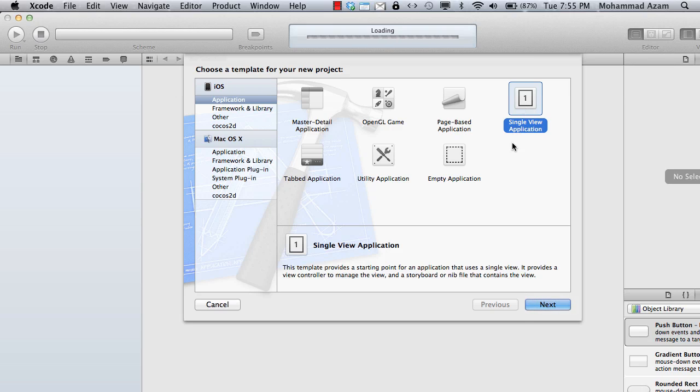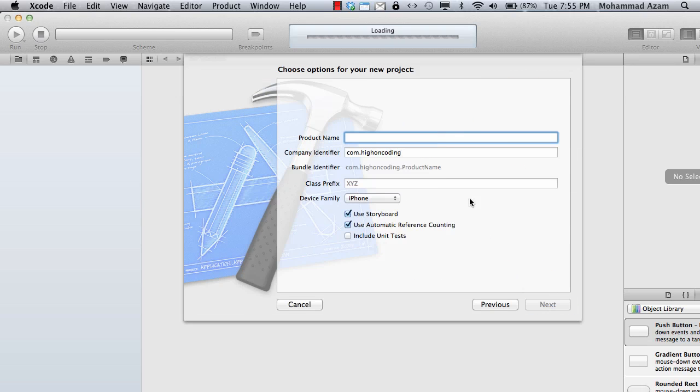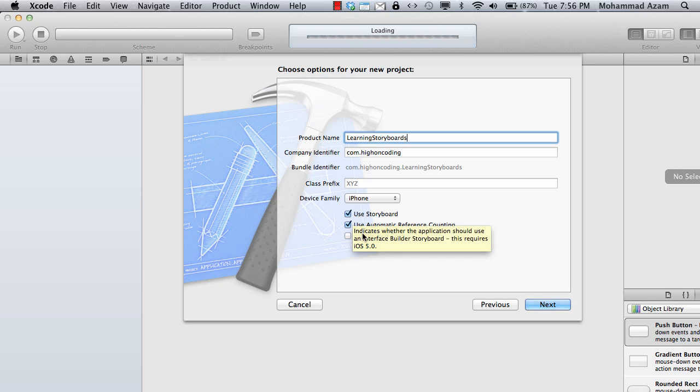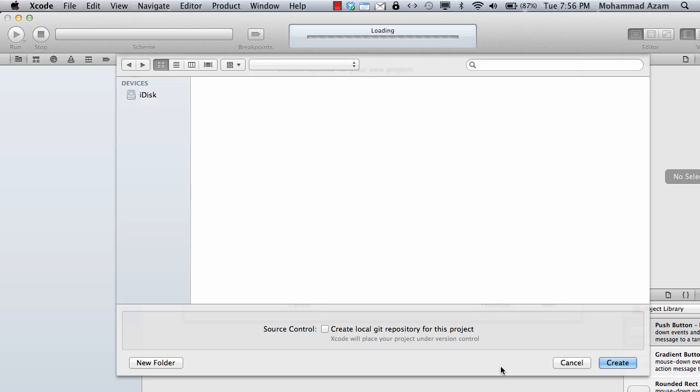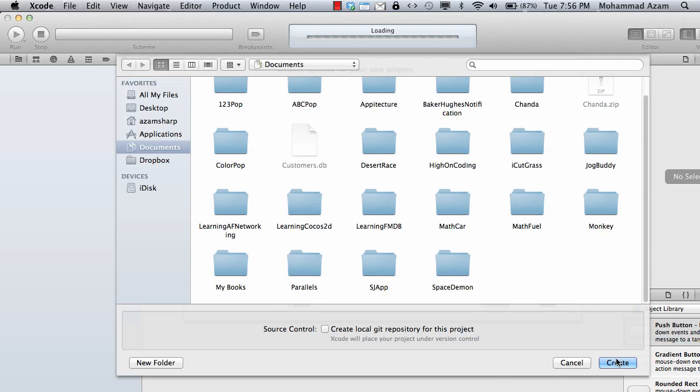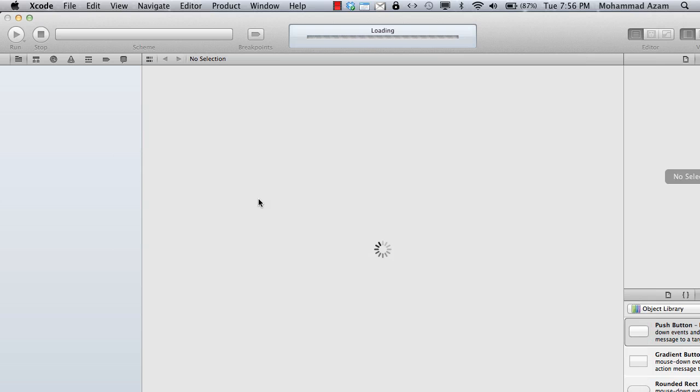This is Xcode 4.2, iOS 5 is already installed. When I create a new project it gives me a single view application. The name is learning storyboards, and I'll check use storyboard. This will give you the opportunity to create a storyboard and I'm going to create this project.